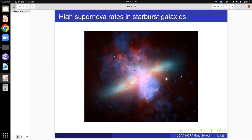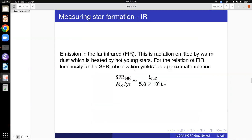One sees high supernova rates in starburst galaxies. This is a picture of M82, which is a starburst galaxy. Supernovae drive very strong winds — they can blow out gas from within the galaxy, thereby quenching the galaxy, but they can also lead to enhanced star formation regions due to shock compressions. The star formation happening in a galaxy can be measured using a number of techniques.